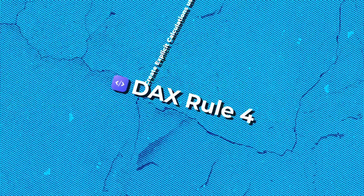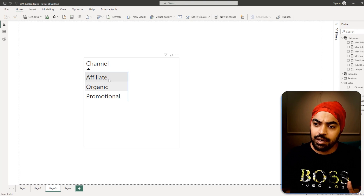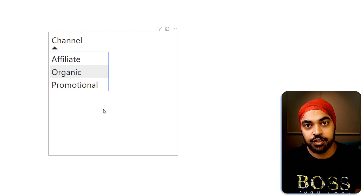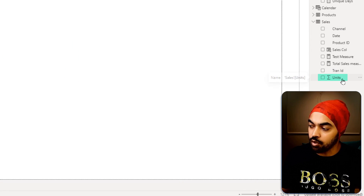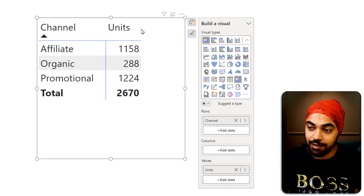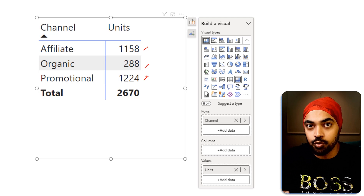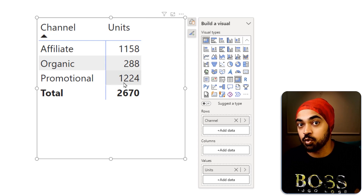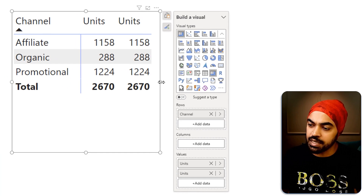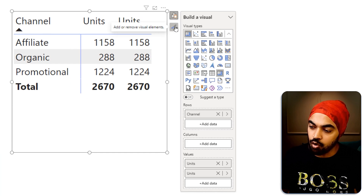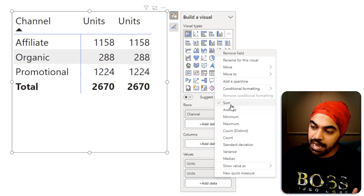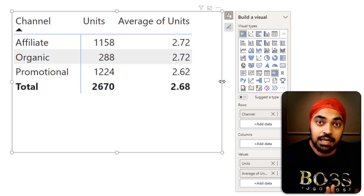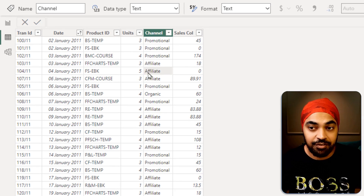Rule number four: create explicit calculations, not implicit ones. I've dragged the channel column and want to know the average units sold per day. I drag the units column into the visual and get total units, then change the aggregation from sum to average — but this is not the right answer. The average shown is not average units per day; it's average units per transaction, because each row is a transaction, not a day.